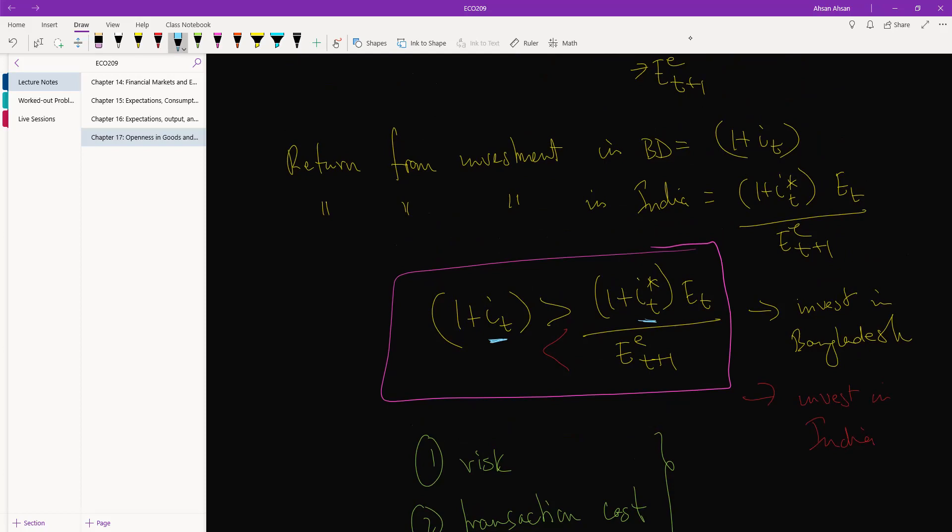And if interest rate in Bangladesh goes up, you're more likely to invest in Bangladesh. That's the interpretation with interest rate. And if we look at this two, this and this, of course this is exchange rate in this period in the numerator and exchange rate in the next period in the denominator.